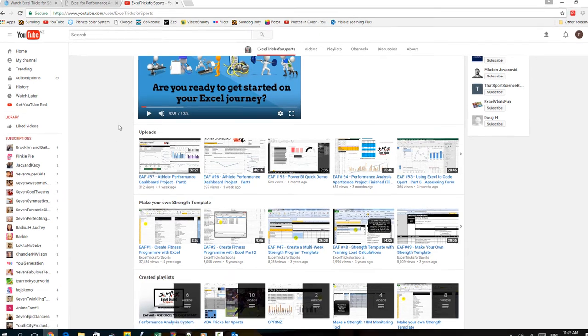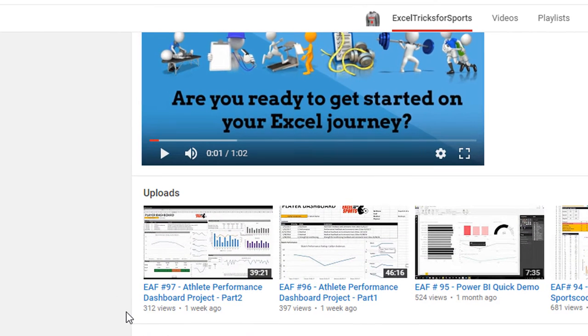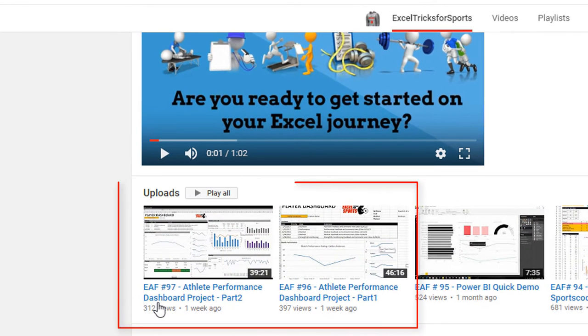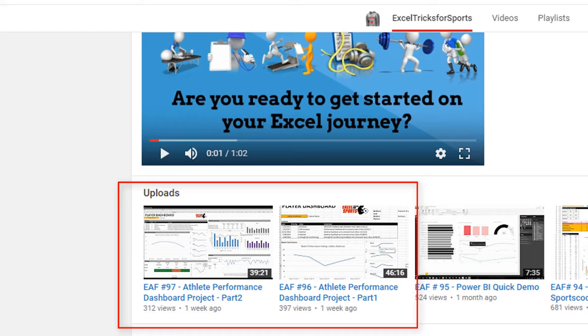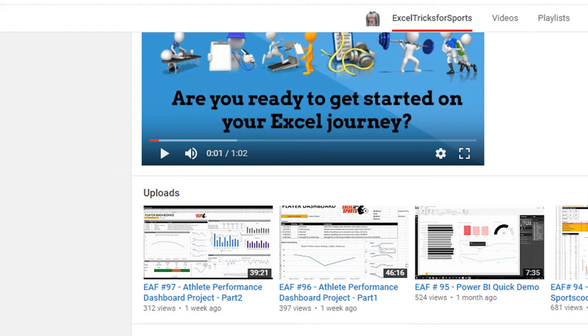On my YouTube channel you can see these two videos, number 97 and number 96. As you can see there's about an hour's worth of stuff there to walk through to get to that point.